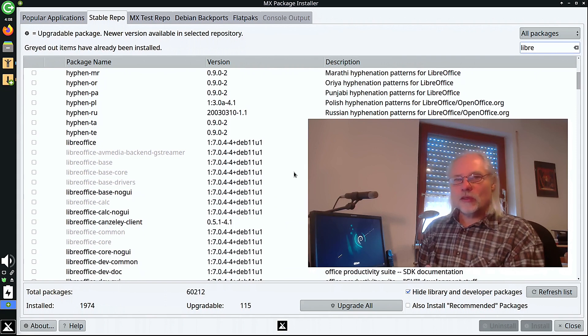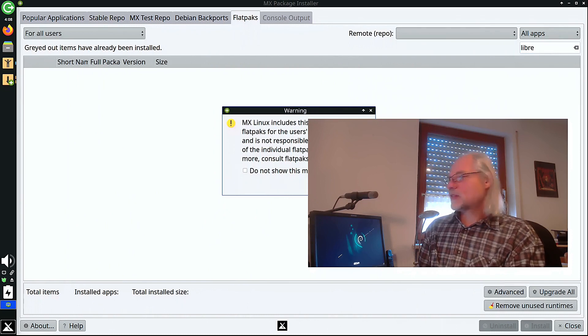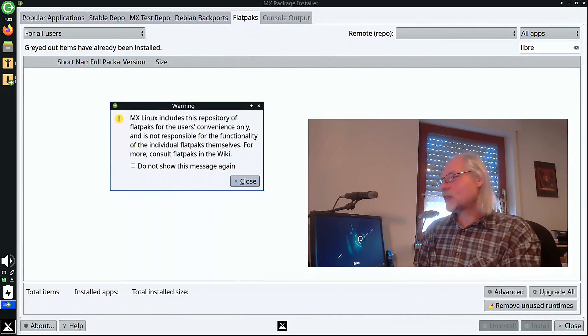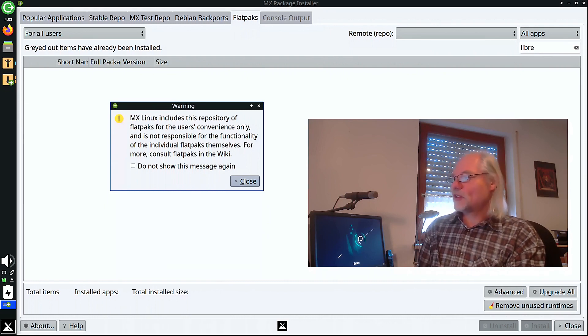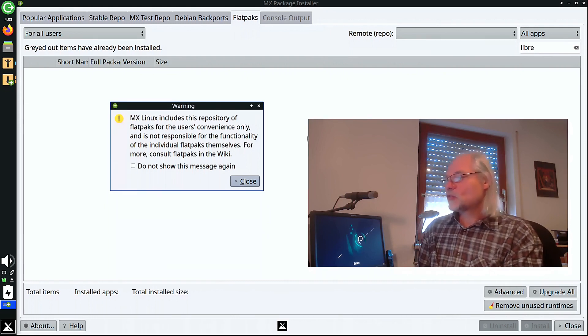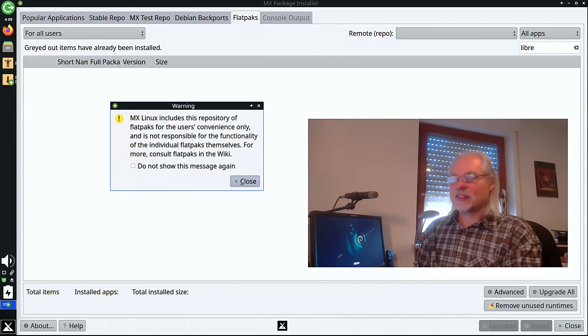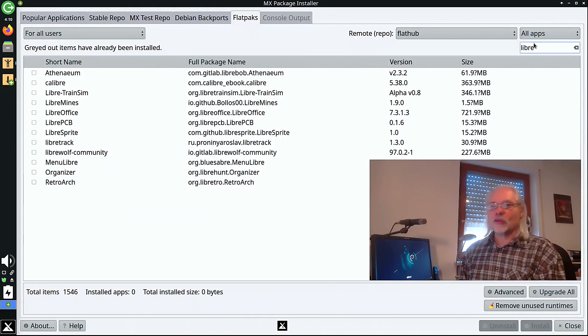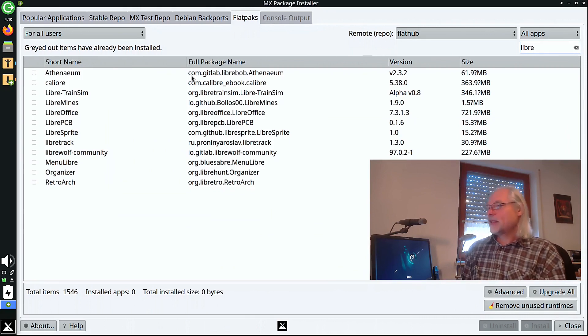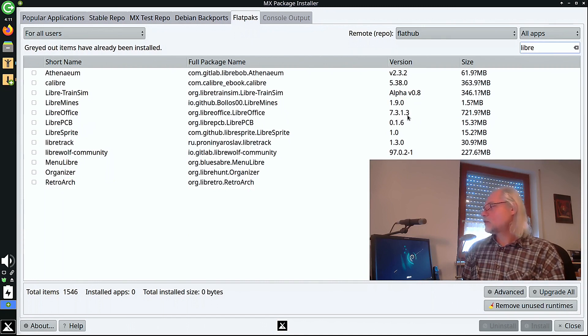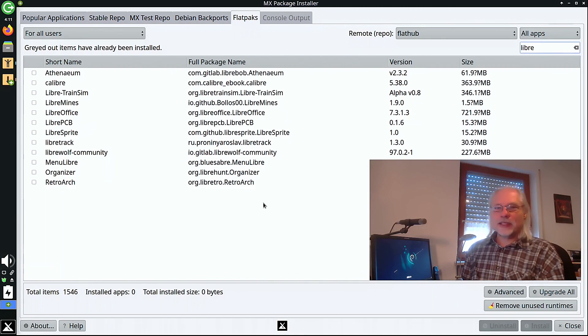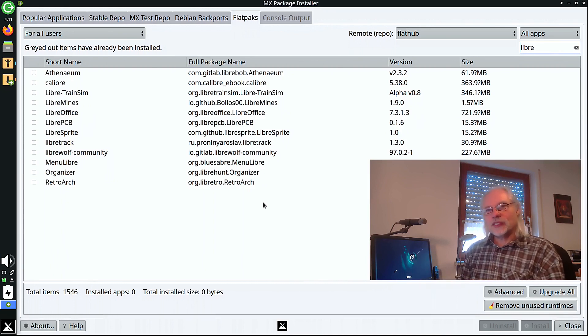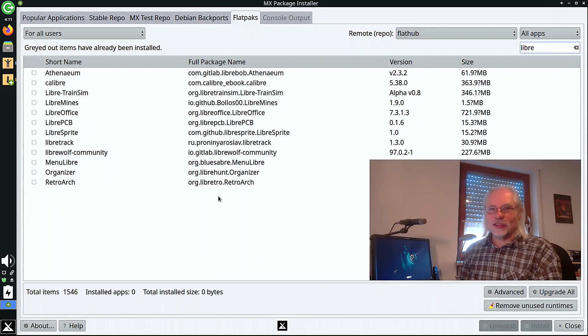There is also an implementation of flatpaks here in MX Linux. And MX Linux says, MX Linux includes this repository of flatpaks for the user's convenience only and is not responsible for the functionality of the individual flatpaks themselves. And I think you also can find LibreOffice here. Yes, here it is. LibreOffice 7.3.1.3. The MX package installer gives you all you will need for install and uninstall packages. It's so simple.